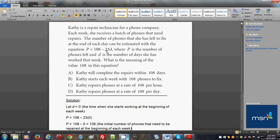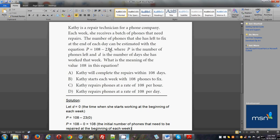Then you know that when d = 0, all you will have left is p = 108. So if we let d = 0, and we must understand what d = 0 means, it means the time when she starts working at the beginning of each week. So d is 0, that means she didn't really start fixing phones yet.